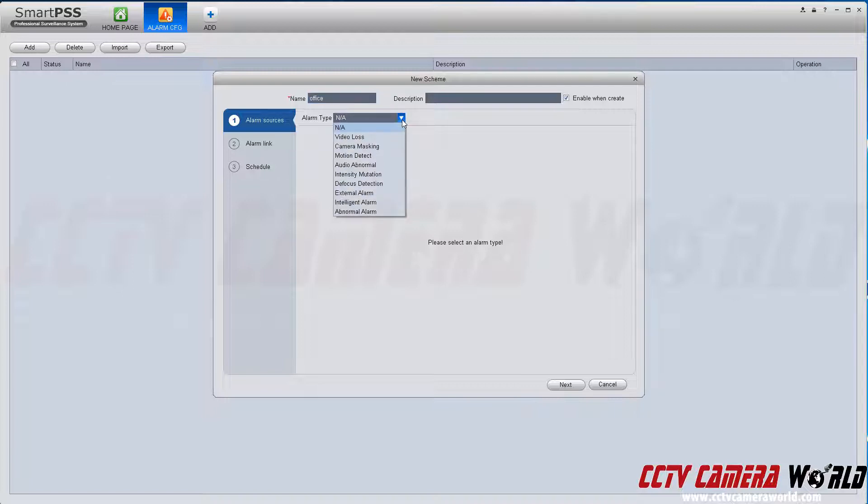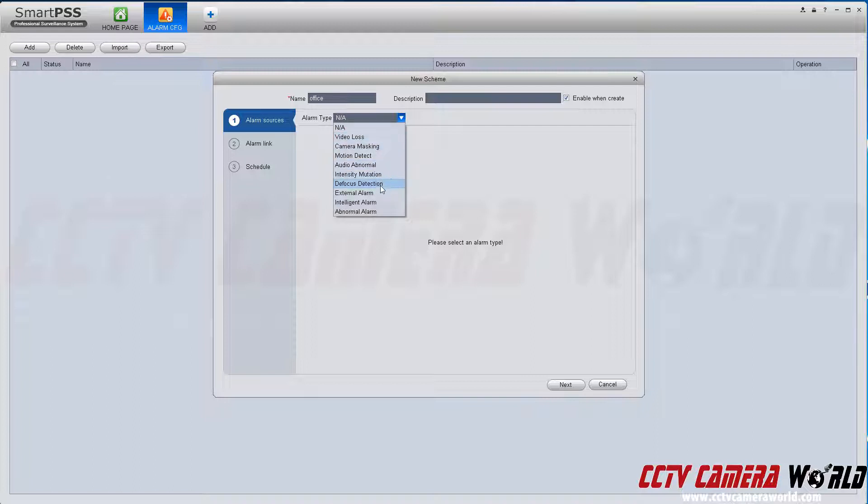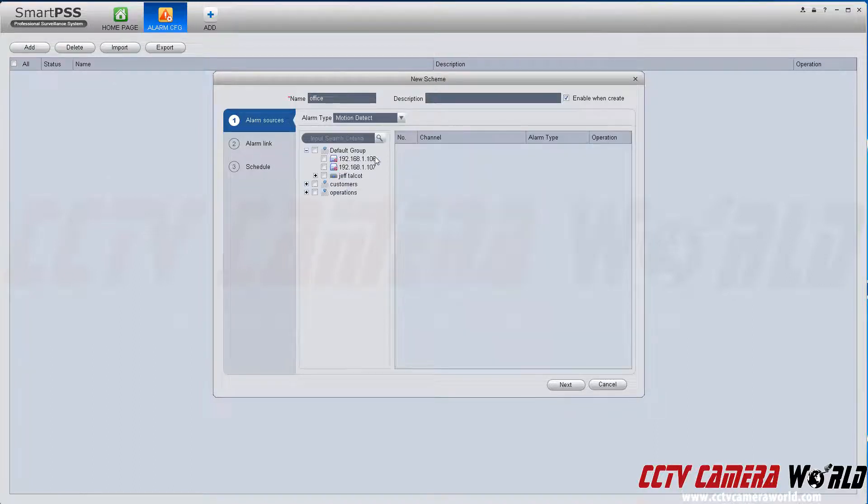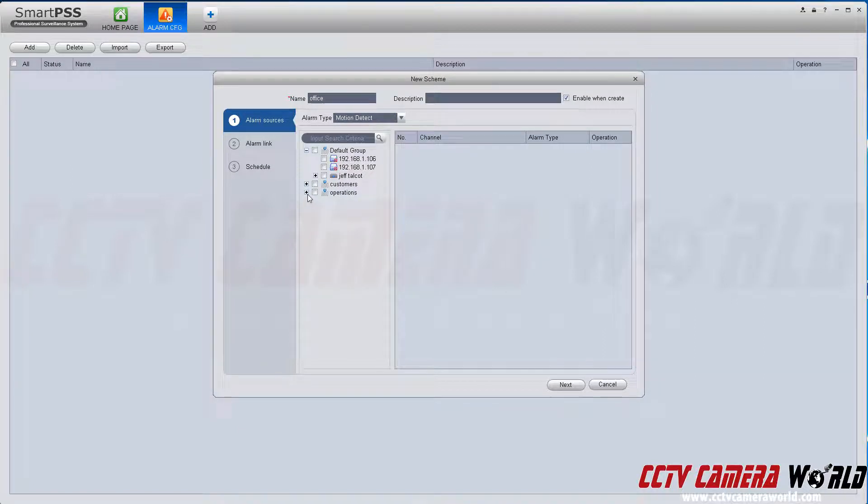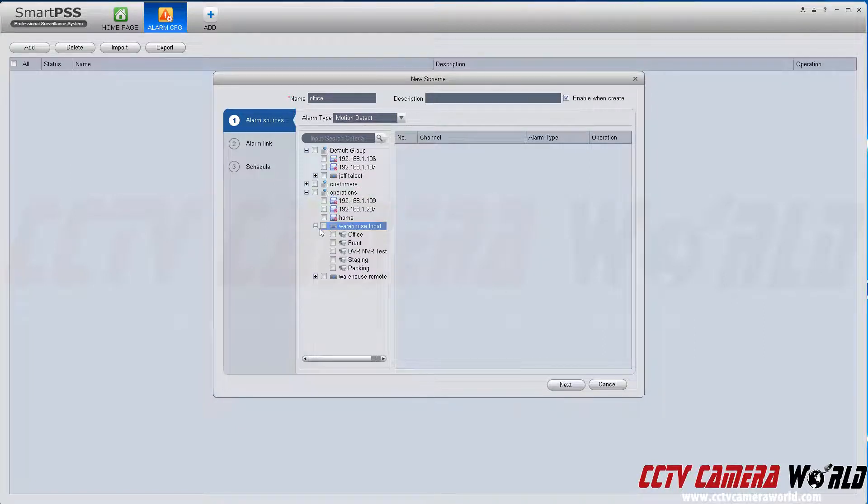In alarm type, you have different choices for alarm types to be notified through SmartPSS on your Windows computer or Mac. In this case, I'm trying to get a motion detect alert, which is video-based motion detection from one of our cameras.